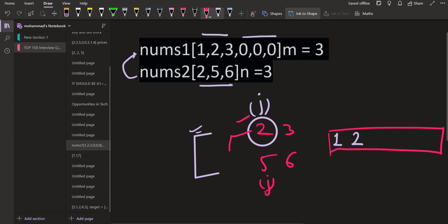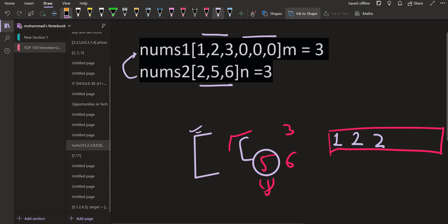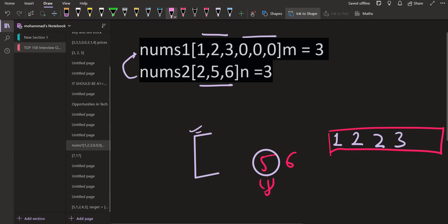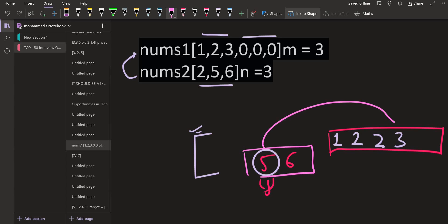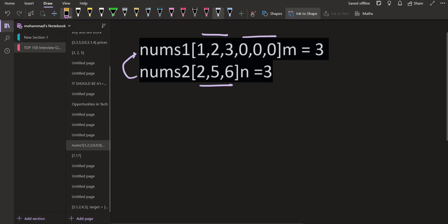Now among the two available elements 2 and 5, the smallest is 2, so we insert 2 and increment i to point to 3. Among 3 and 5, the smallest is 3, so we insert 3 and increment i. Now the first array is over. We are left with the second array, whose elements are already sorted, so we simply insert 5 then 6. This is the final answer. This is how we merge two sorted arrays using the two-pointer approach from the front.